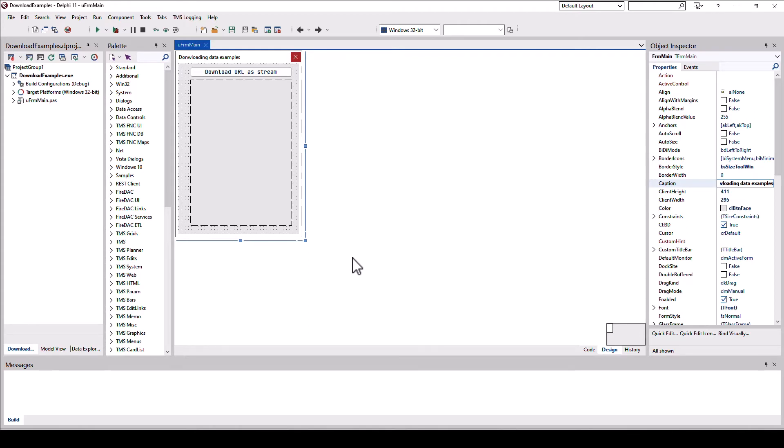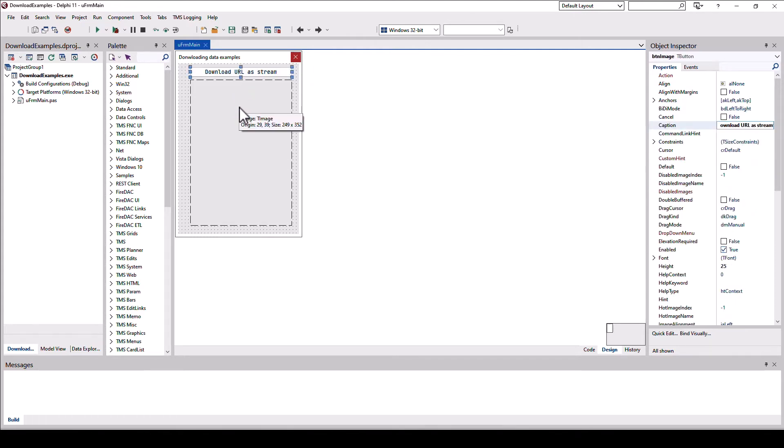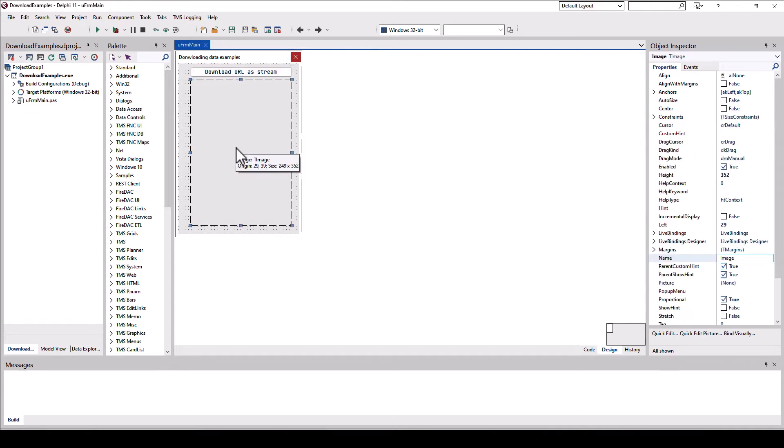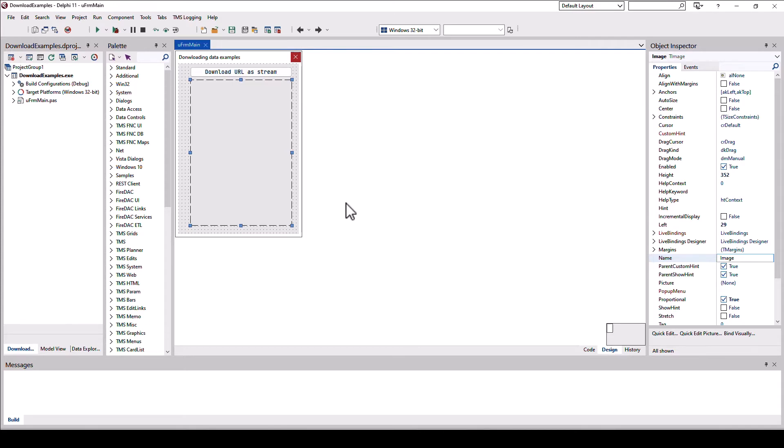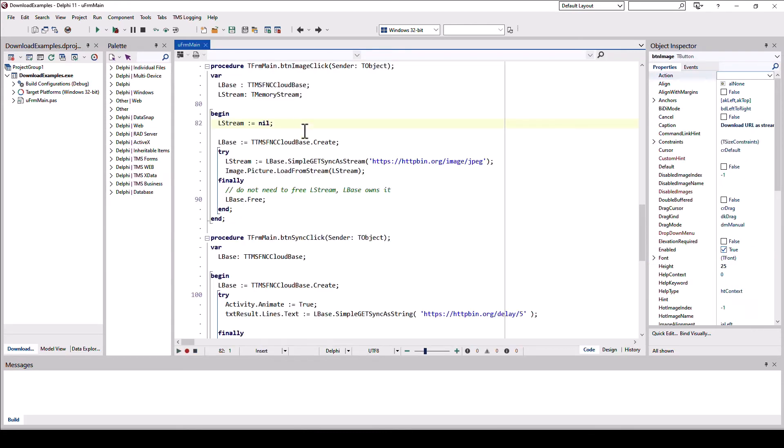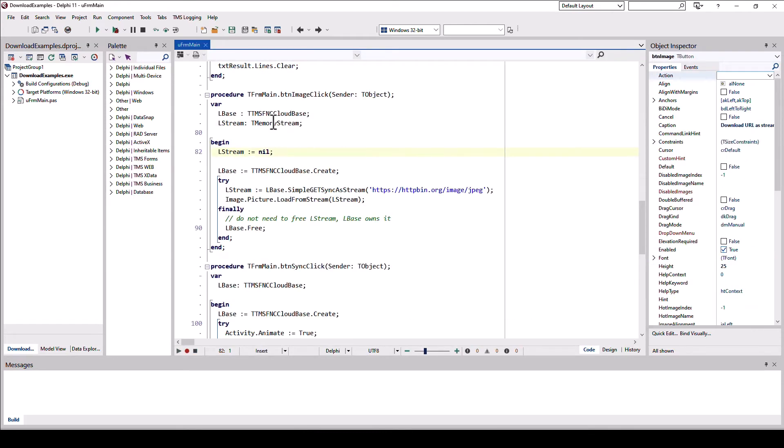So let's start with downloading binary data from the internet. I prepared a form with a button that allows us to activate the download and an image control, a simple image control from the VCL. This is nothing FNC specific. If you have a FireMonkey application you might use the FireMonkey image control or you might also use the FNC image control. It doesn't really matter. The key here is you're downloading binary data. It could also be an executable or something like that.